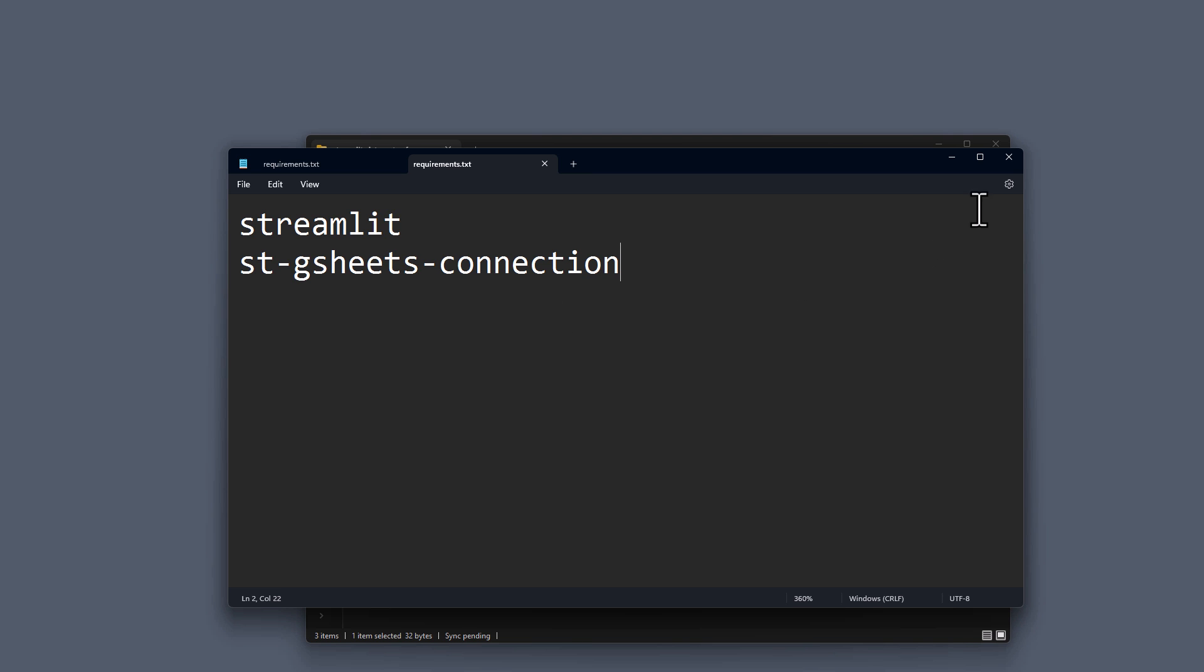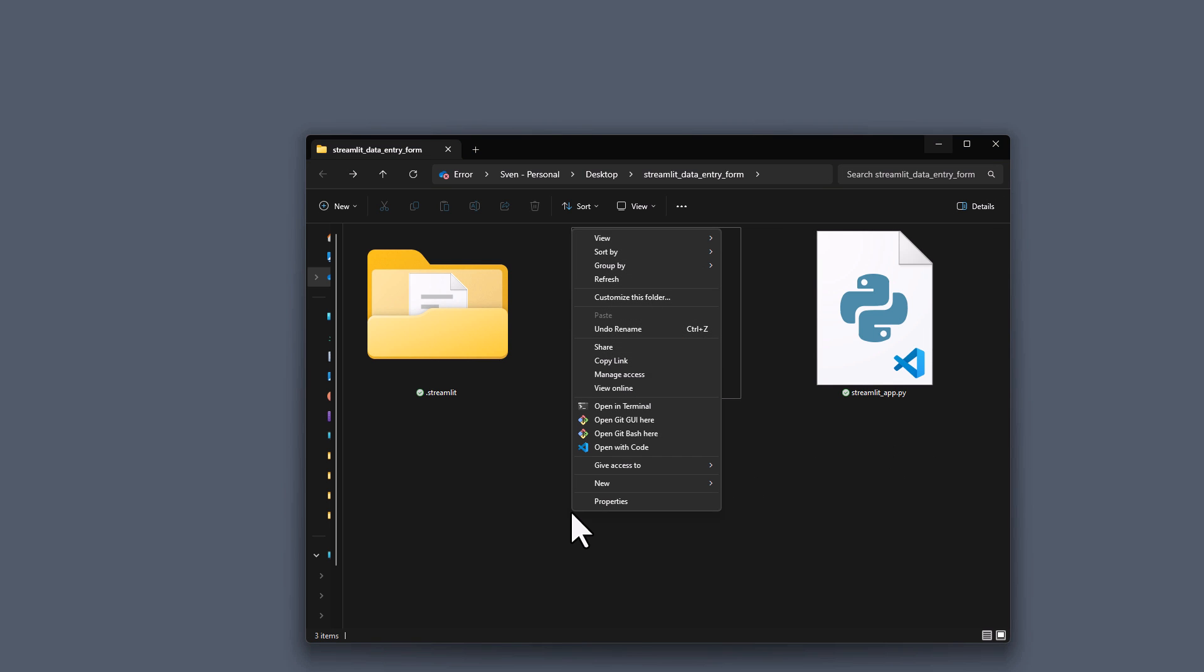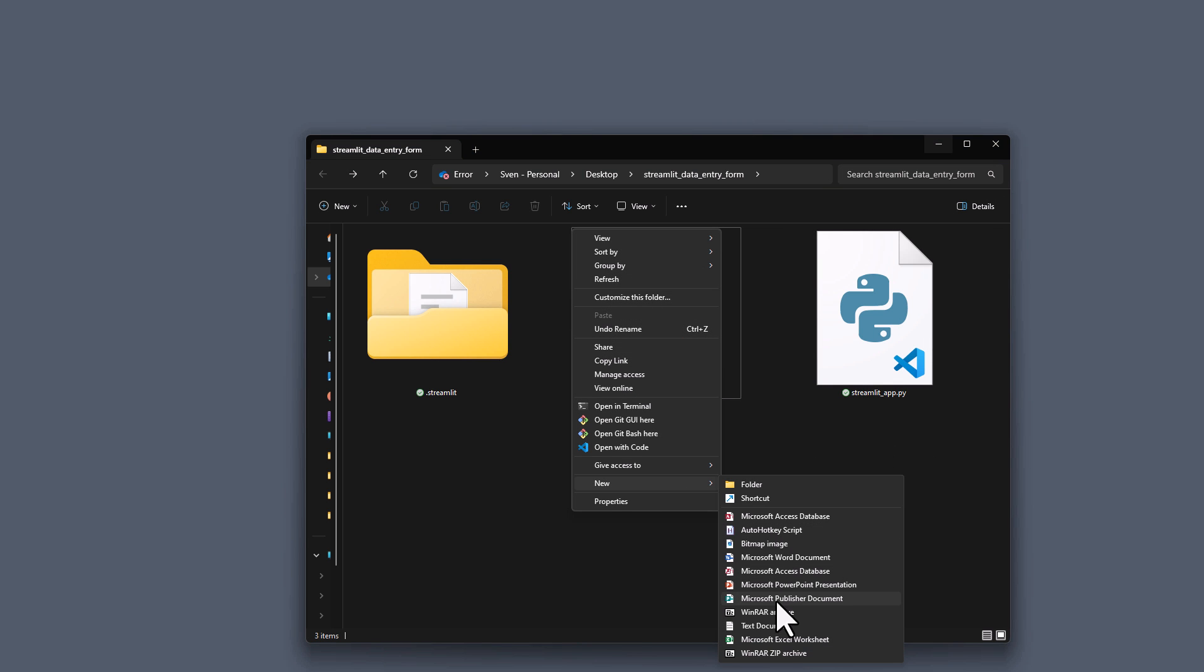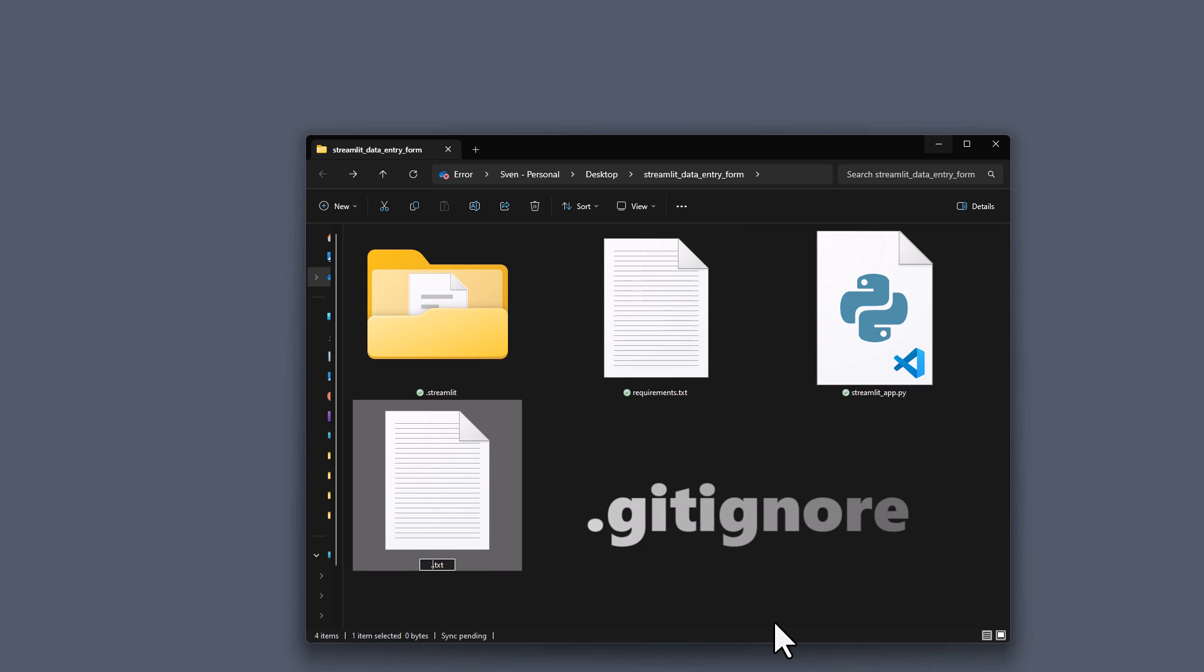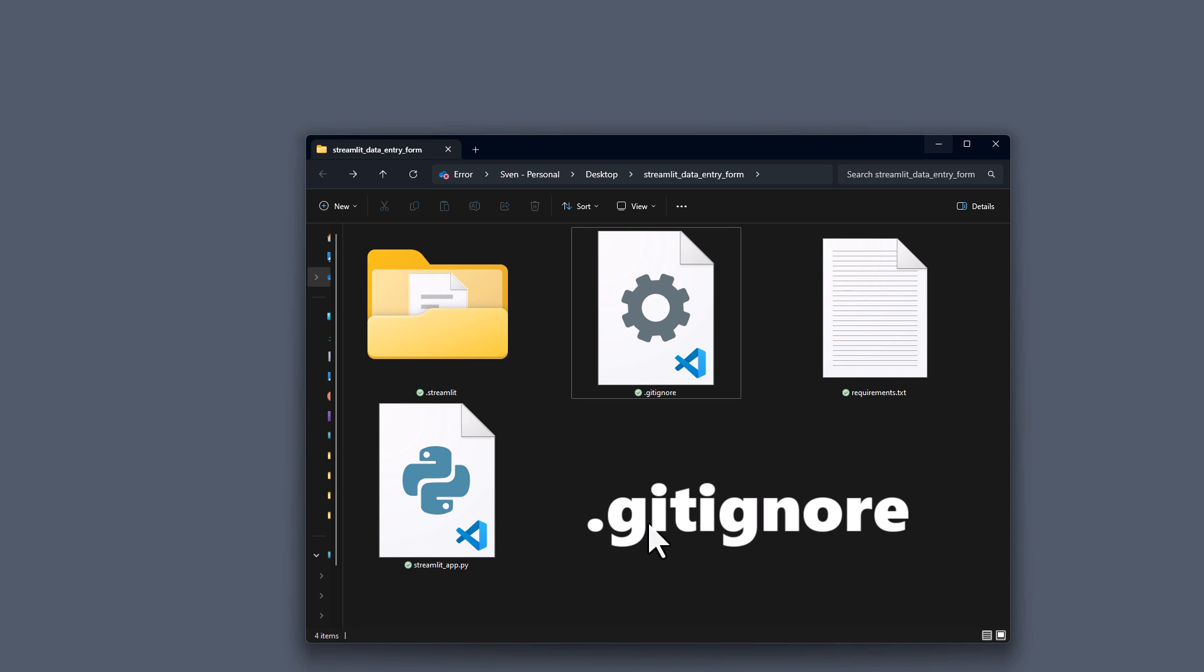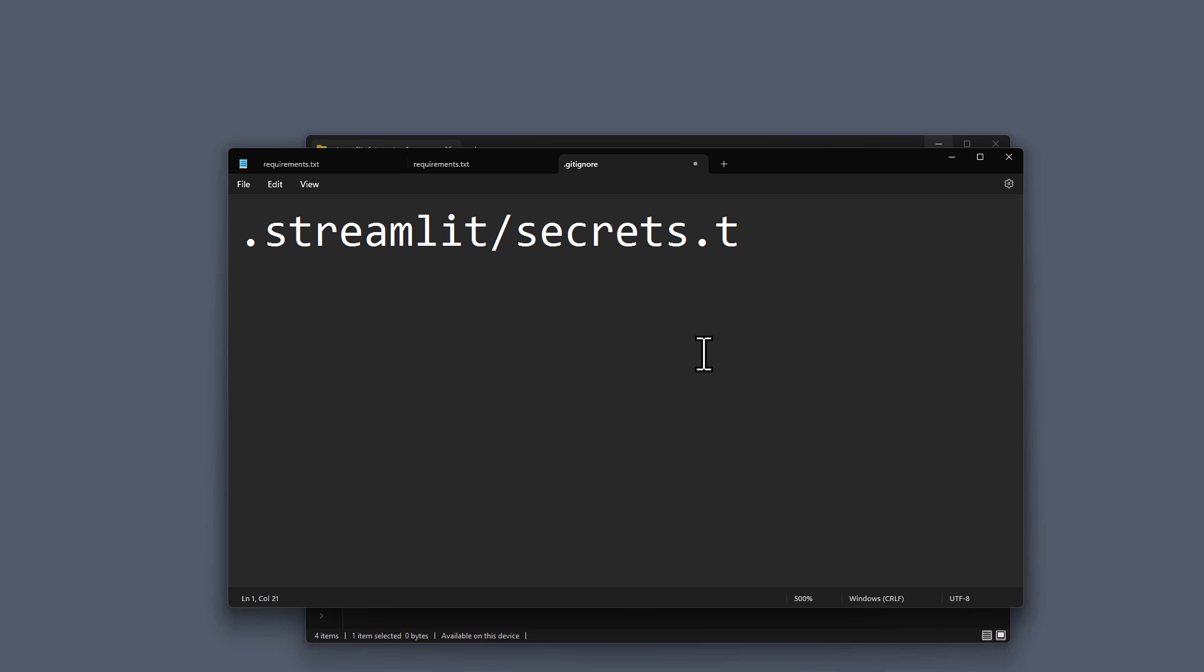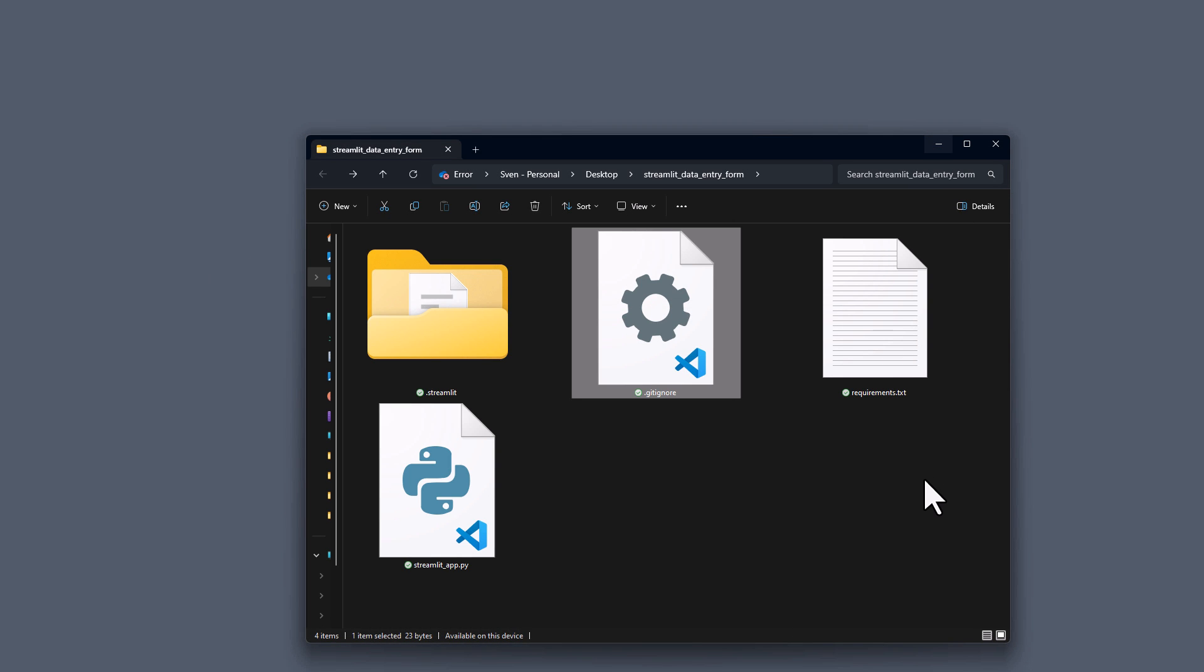Also, it is super important not to push the credentials of your technical user to GitHub. So therefore, I am going to set up a gitignore file. In this file, I will specify the path to my secrets.toml, which is in my .streamlit folder. And with that sorted, let's push now this code to GitHub.